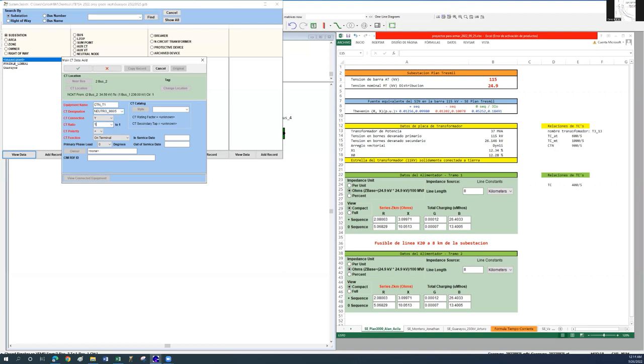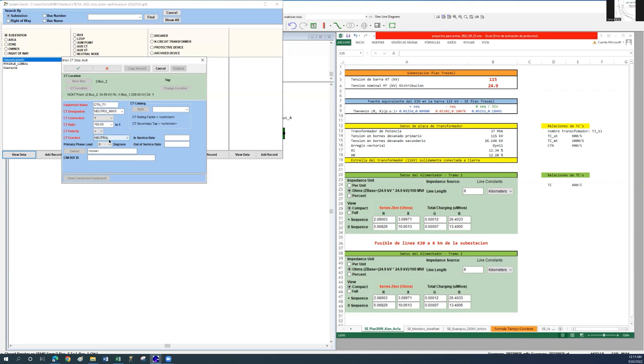In the CT ratio field, put 180, which corresponds to the 900 to 5 ratio. In CT function, choose neutral, because it is a single CT mounted at the neutral of the Y grounded winding.